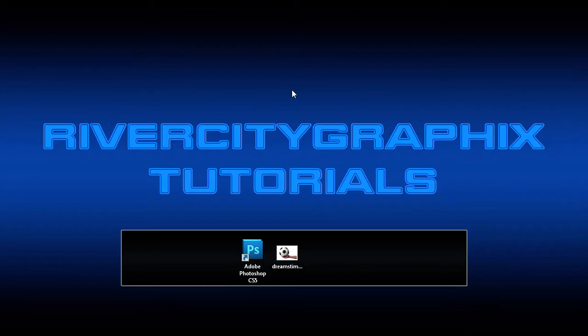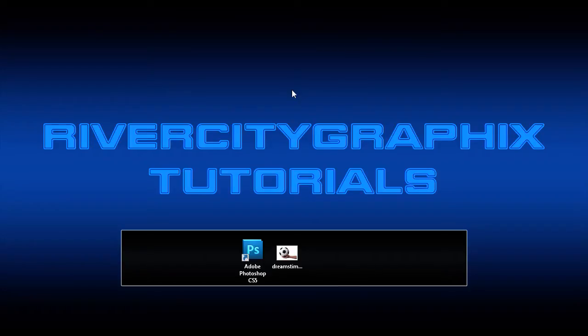Welcome to this tutorial, brought to you by River City Graphics. In the next few tutorials, I'll be demonstrating different methods for making selections and isolating images. There are many different methods to do this, and each has its own set of pros and cons. Today, I'll be showing the pros and cons of using the Magic Wand tool.